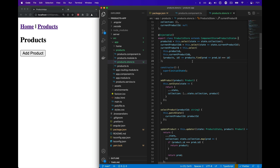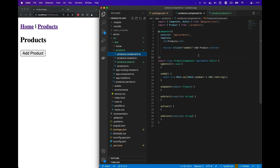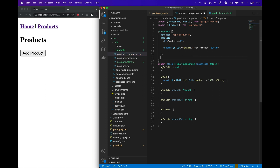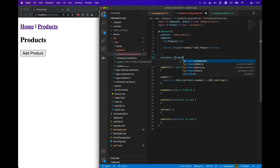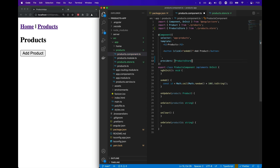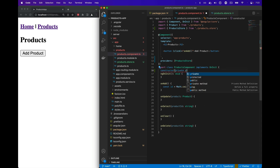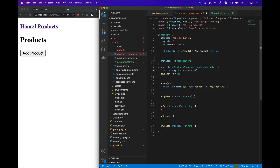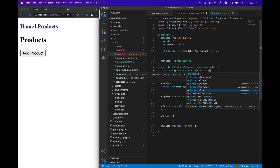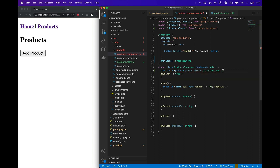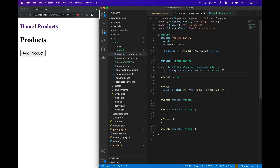Now that our component store has the methods we need, we'll go over to the component and use the component store inside the ProductsComponent. First we'll define the providers and import the ProductsStore into the component. This will tie the product store to the life cycle of the component, so when the ProductsComponent is destroyed, the component store will be destroyed along with it. We'll add the constructor and inject the ProductsStore into the component.